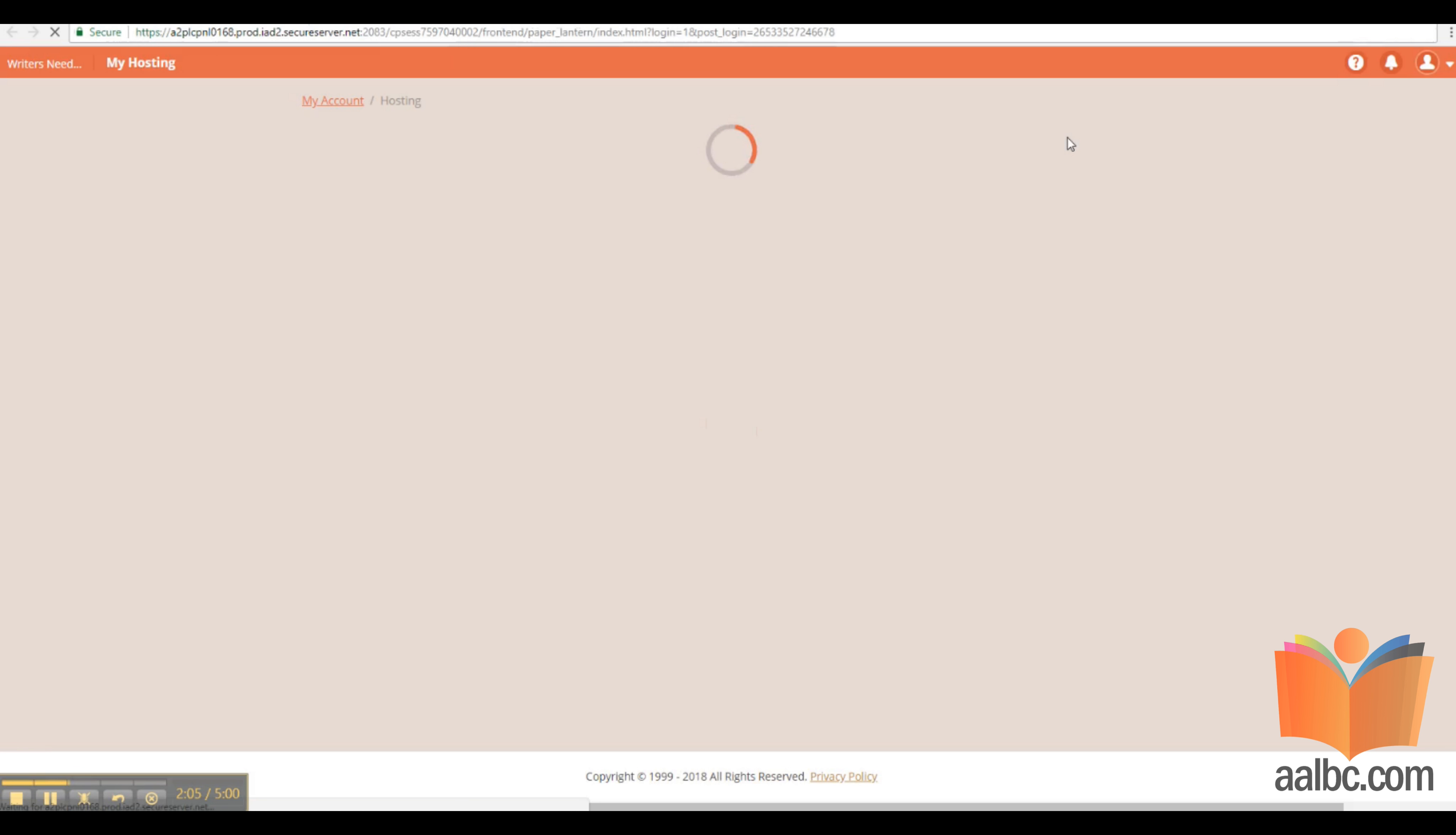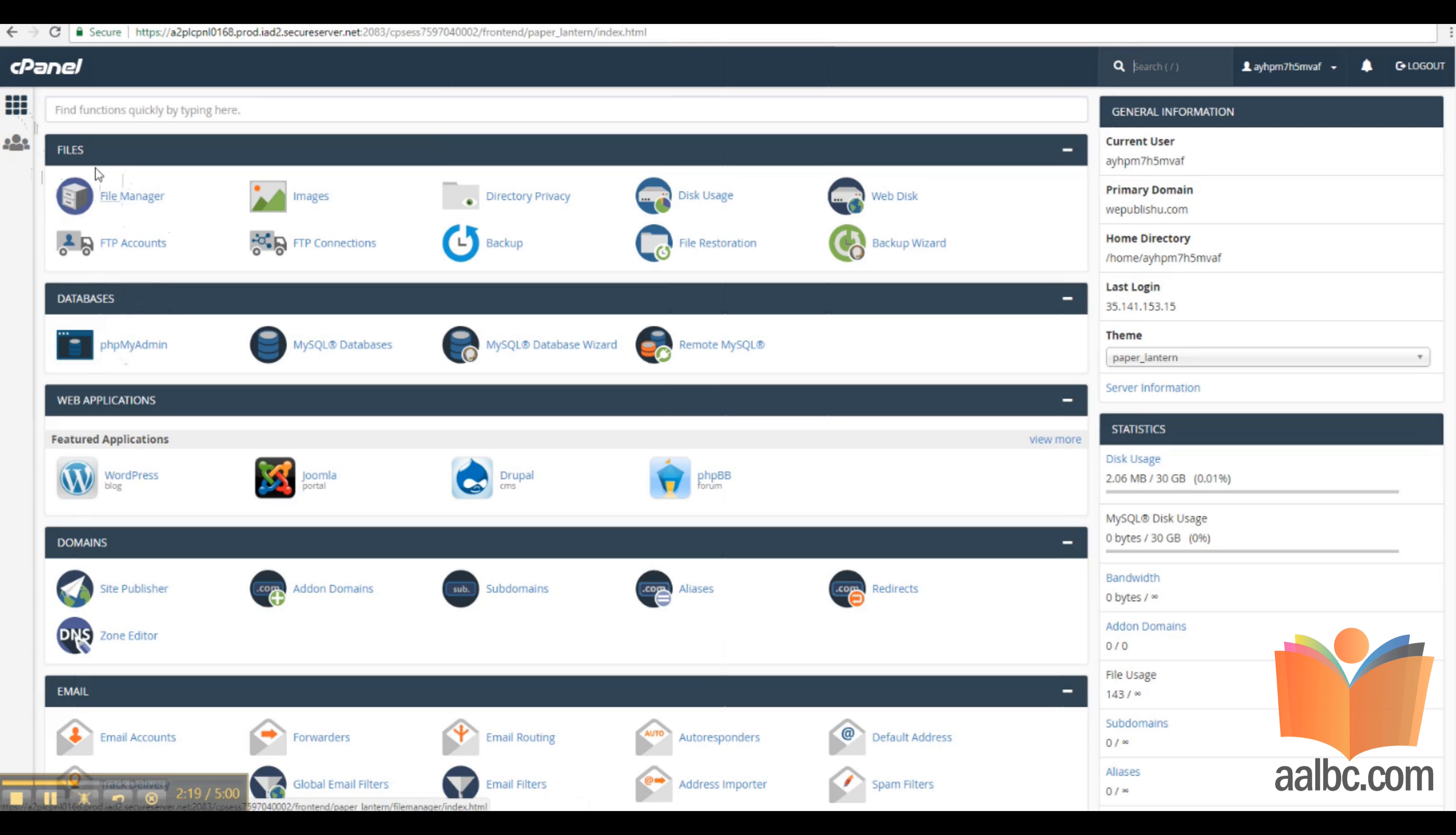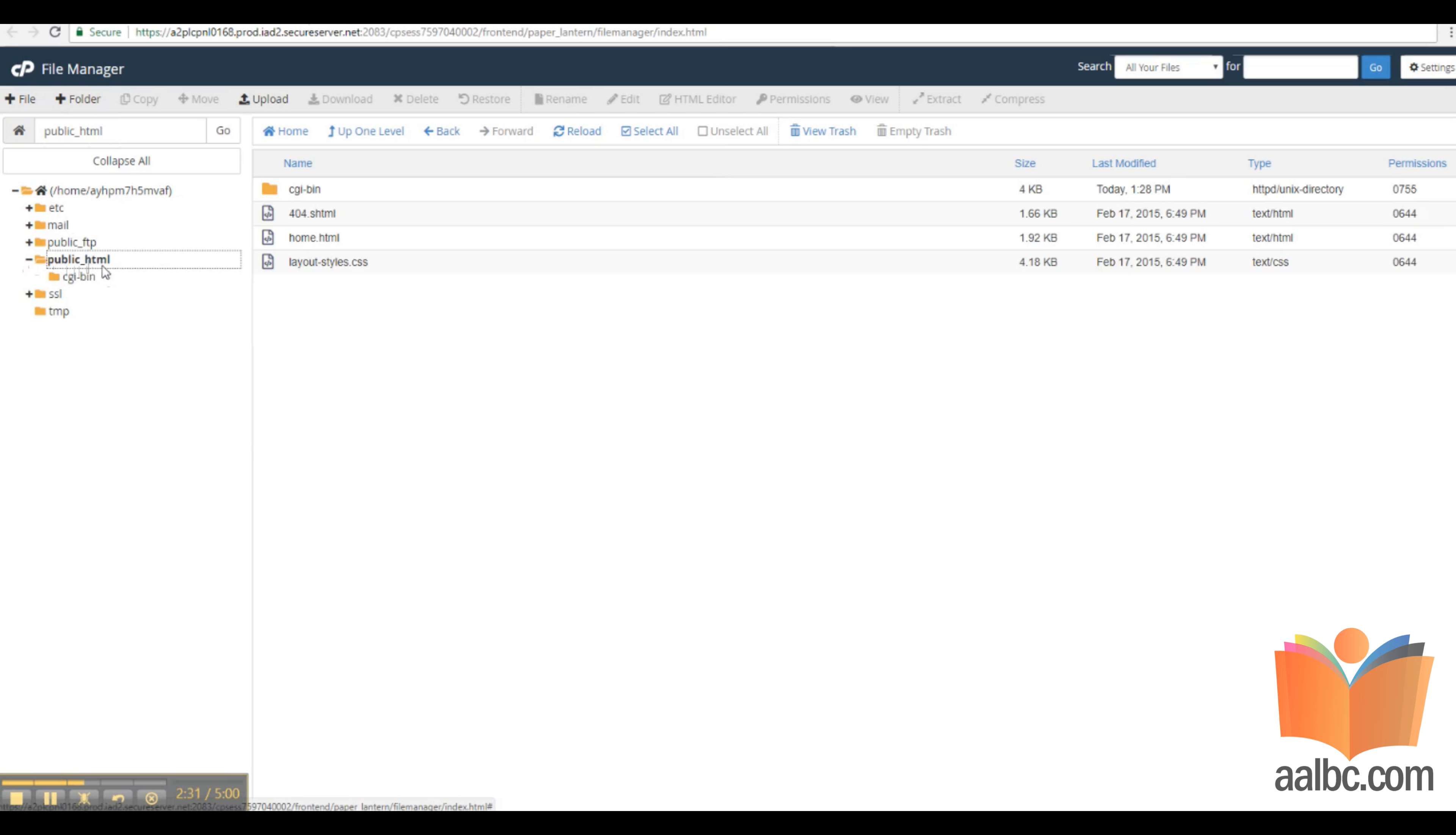Once you've clicked cPanel admin, you're going to want to select File Manager. File Manager will bring you to a directory of the files on your server. The most important one is public underscore HTML. That is the folder where the files that are browsable will appear.